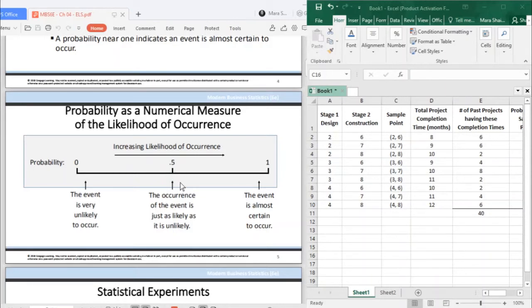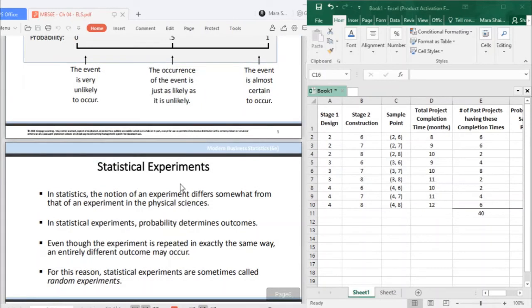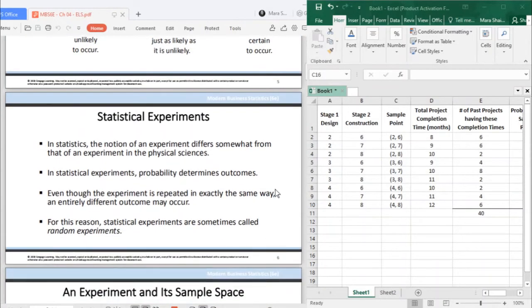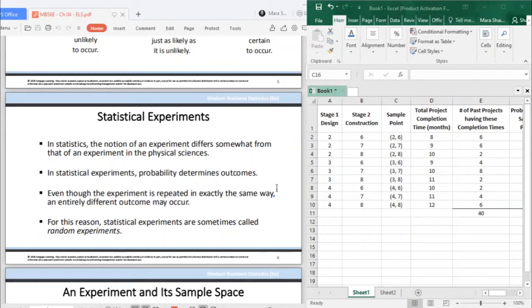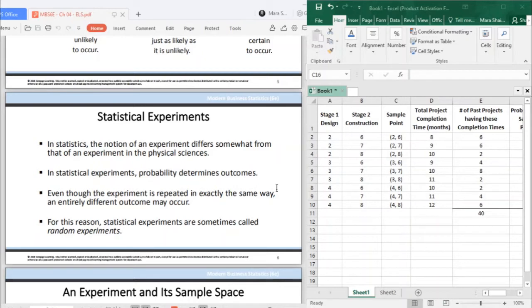We need to determine what you will measure for your probability. In discussing probability, we define an experiment as a process that generates well-defined outcomes. In statistics, the notion of an experiment differs somewhat from that of an experiment in physical science.